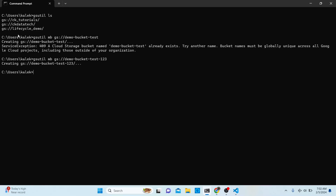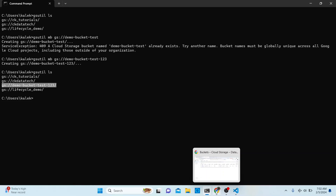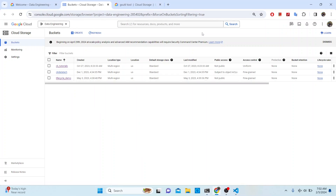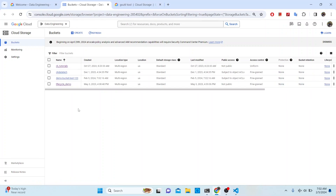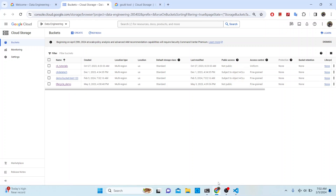To verify it's showing up in our list, we can run `gsutil ls` again. We can see the new bucket now appearing in the list. If we go to our Google Cloud Storage console and refresh, we should be able to see the same bucket there — and yes, that's the same bucket we just created.